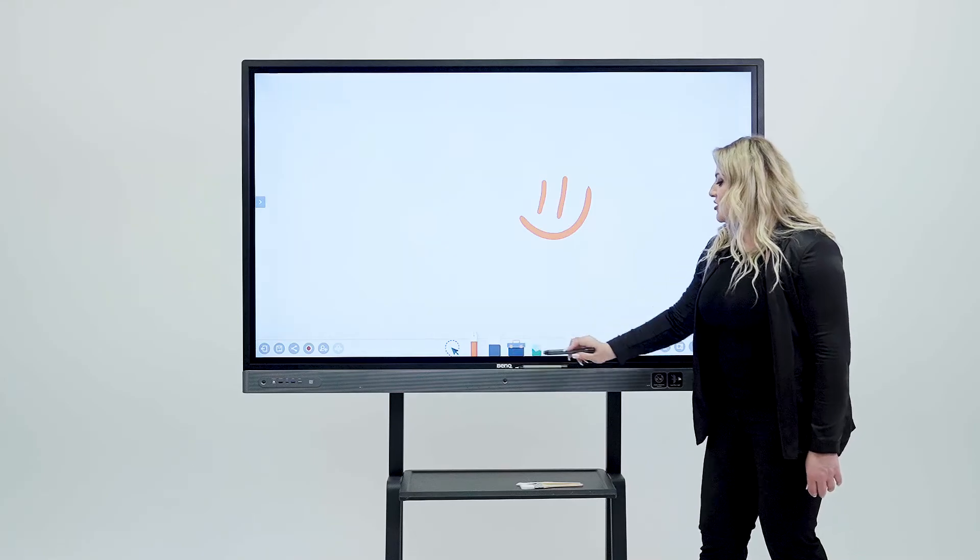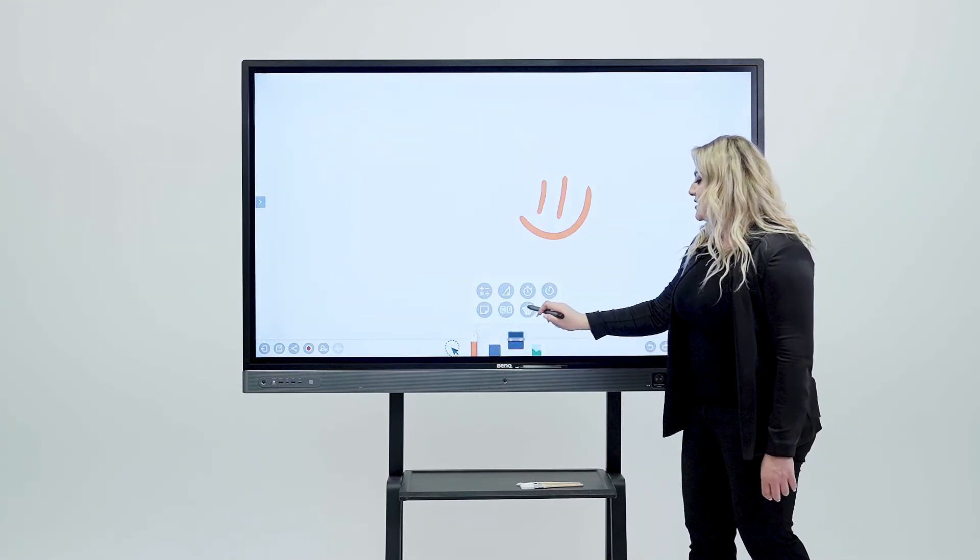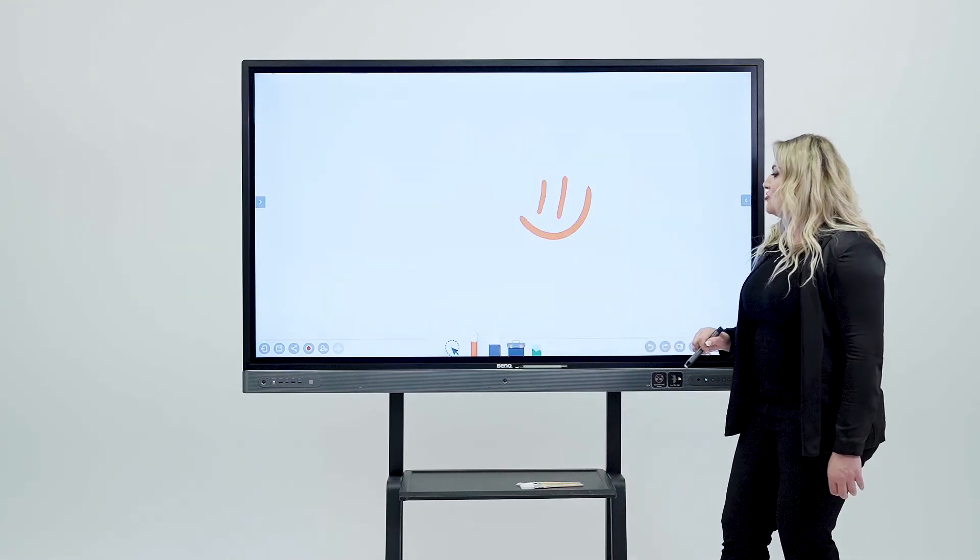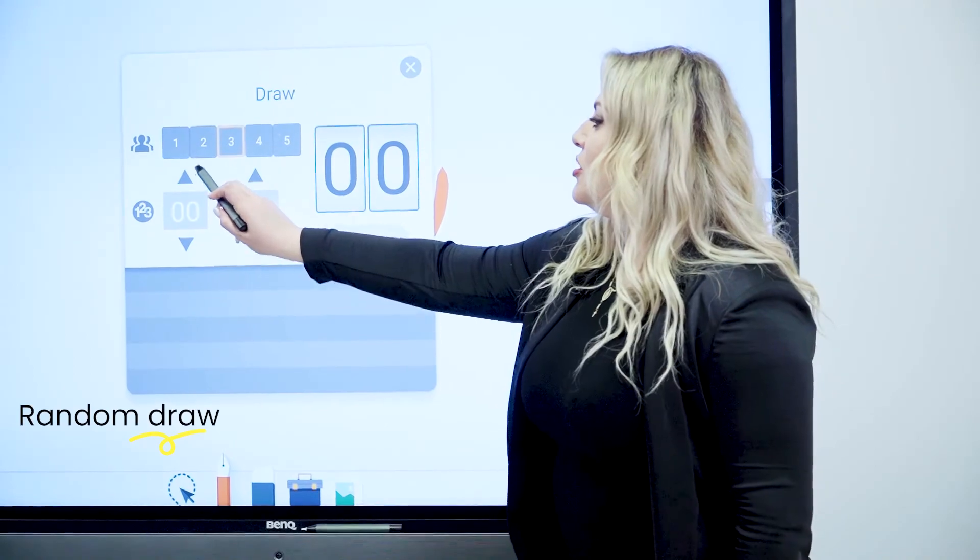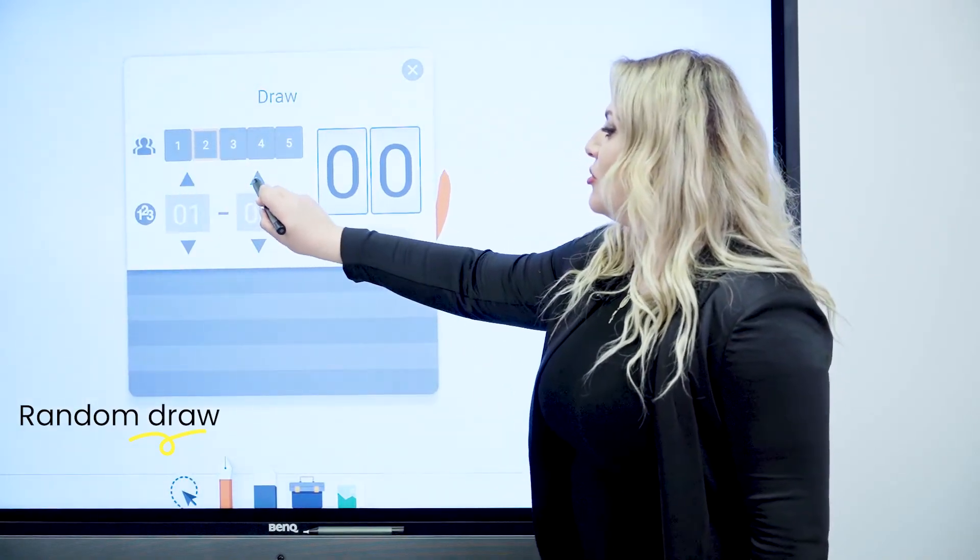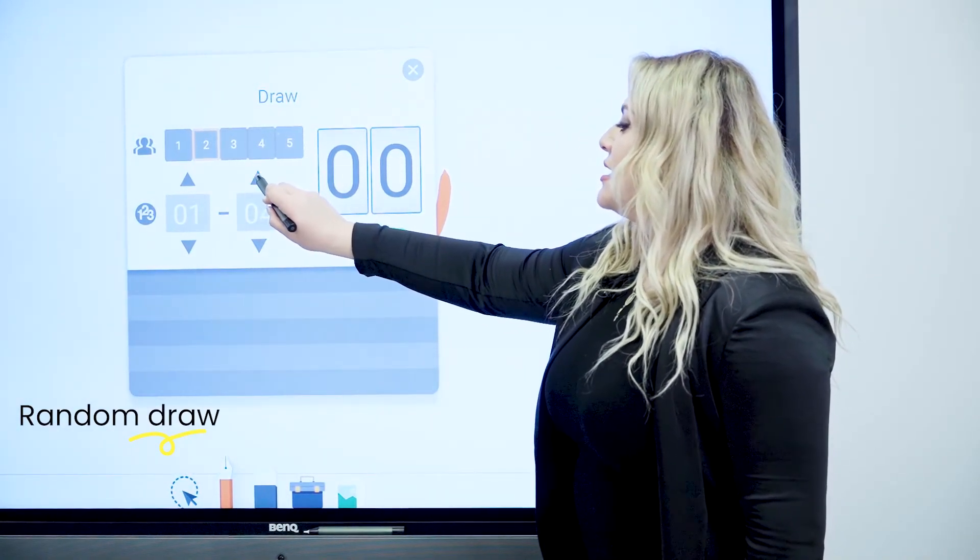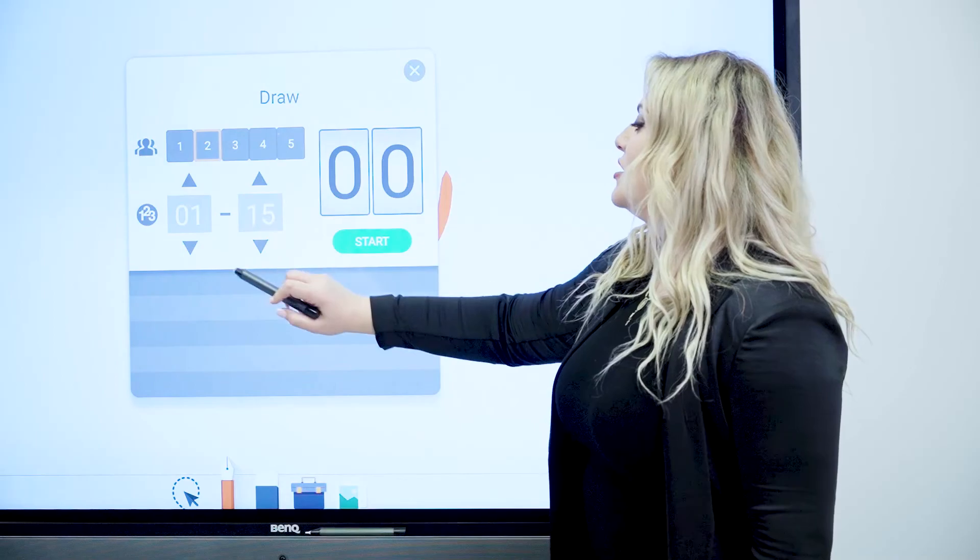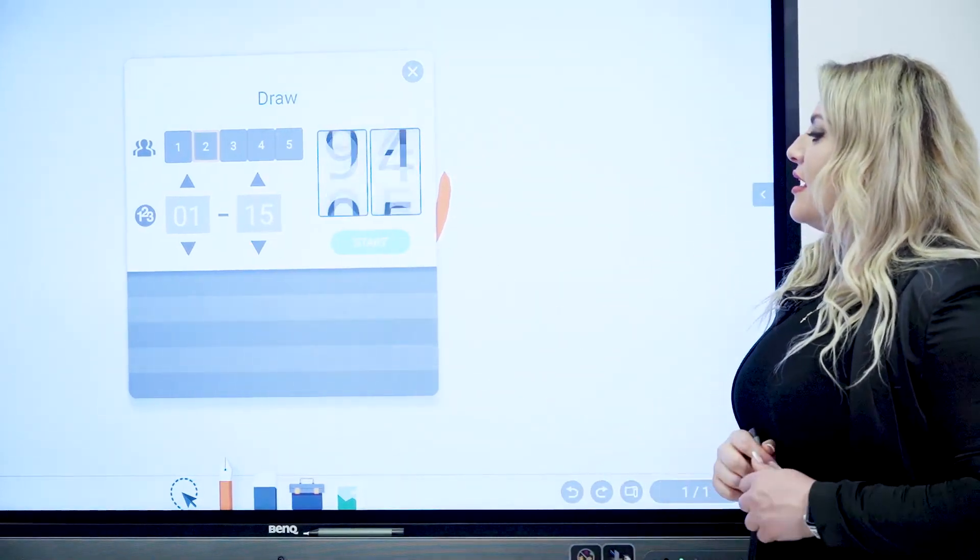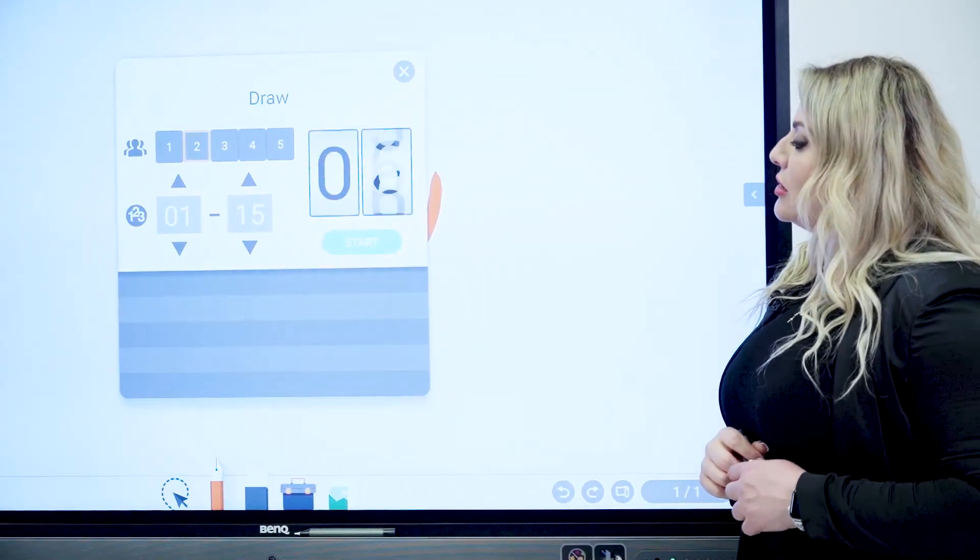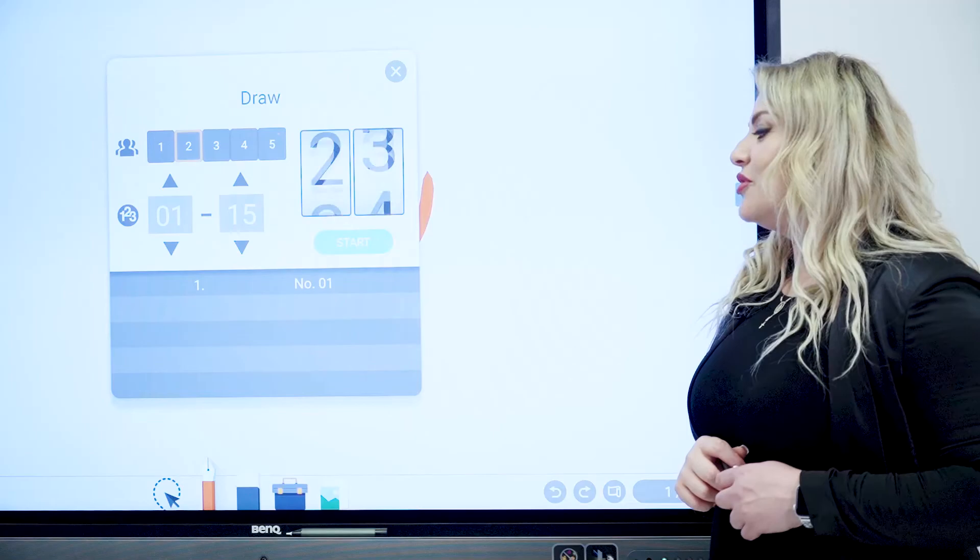Another cool feature in the toolbox is basically the drop. So you can come in here. You can call two kids, for instance, to the board and let's say you have from one to 15 kids.